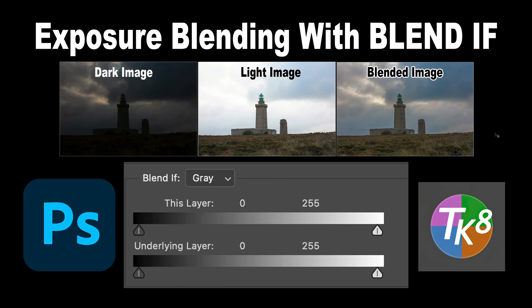On my last TK Friday video, I did a tutorial on exposure blending. This is a follow-up tutorial. I'm going to show you how to exposure blend in Photoshop using Blend If. This is a very simple and can be a very effective way of exposure blending.